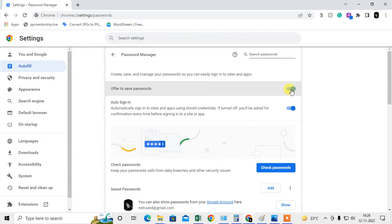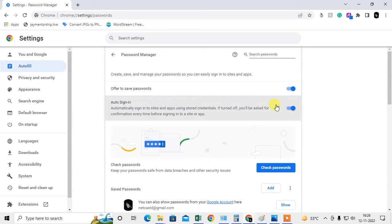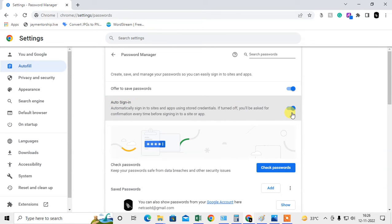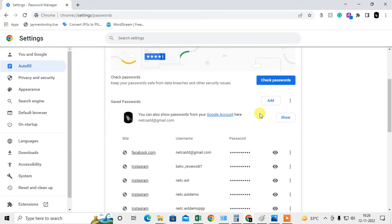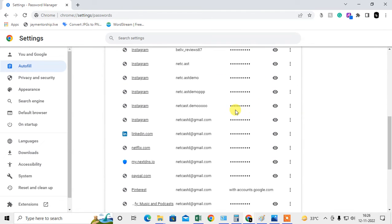And this is 'Auto sign-in.' If there's a saved password in your Chrome, when you open any particular website, it will auto sign-in. You don't need to sign in manually; it will sign in automatically. You can turn it on or off as per your requirement.